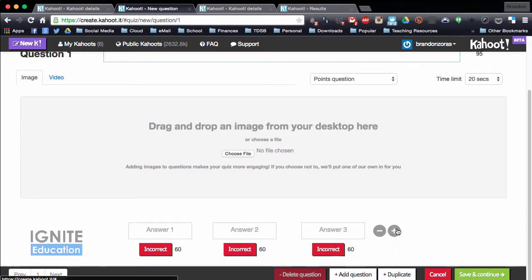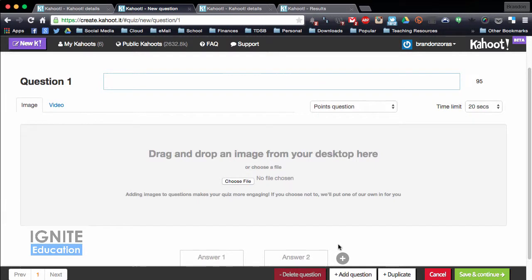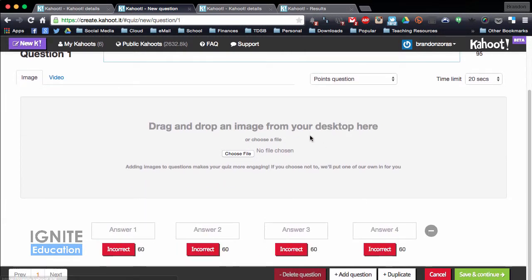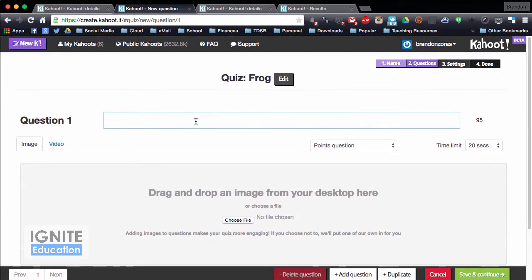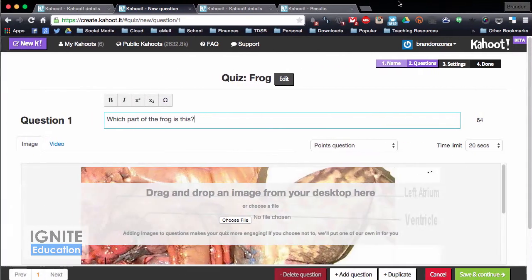If I want to do a true or false I can remove answers, and I can also add answers if I want something a little more substantial. For this one I can also add a picture, so I can say which part of the frog is this, and I can take a picture of a frog that I've saved on my desktop and drag that in.